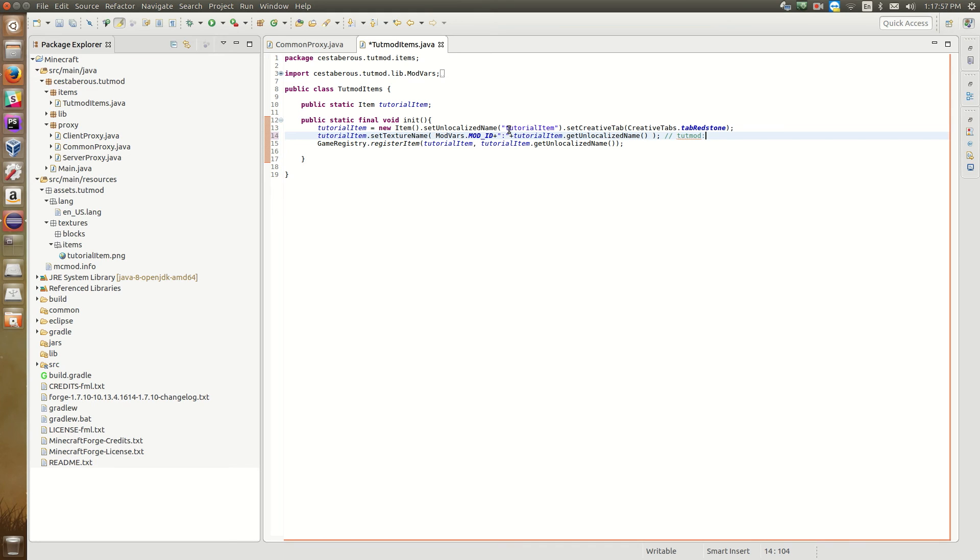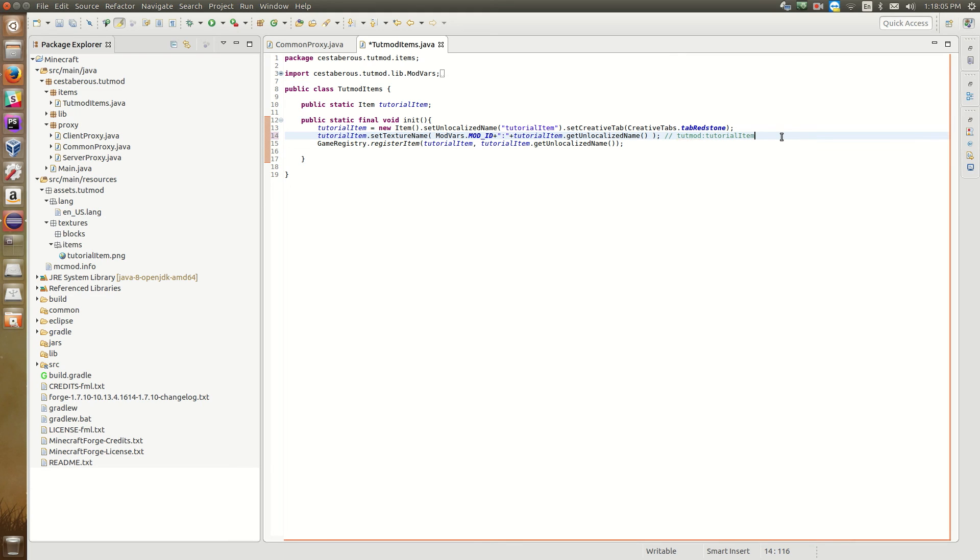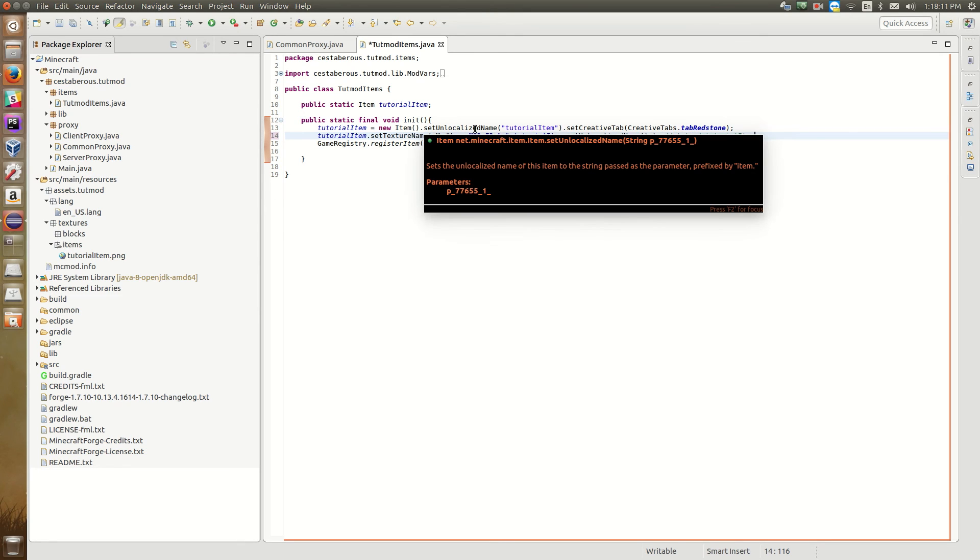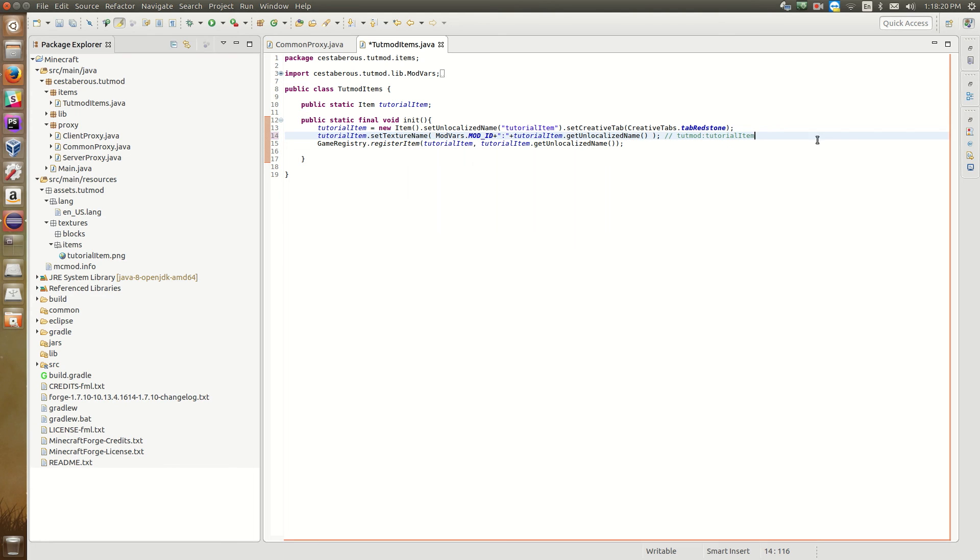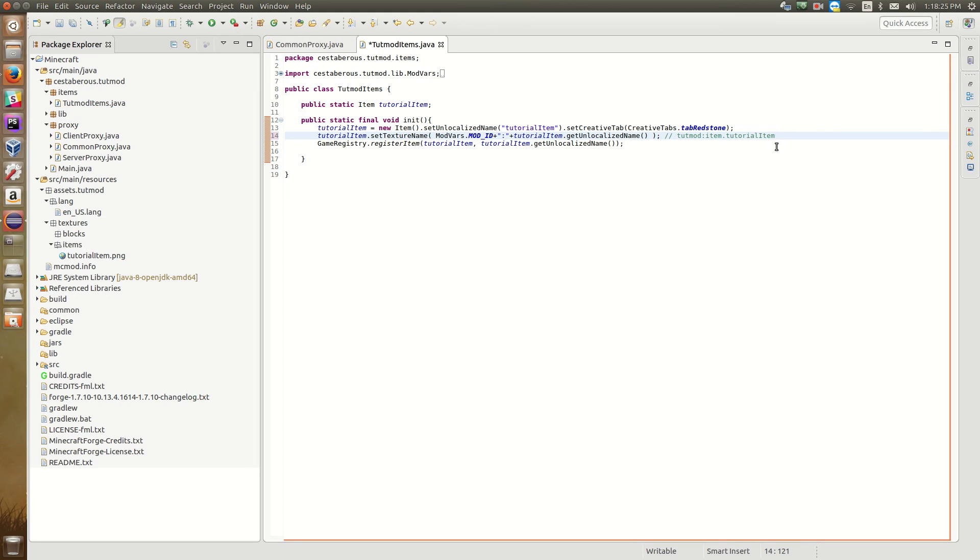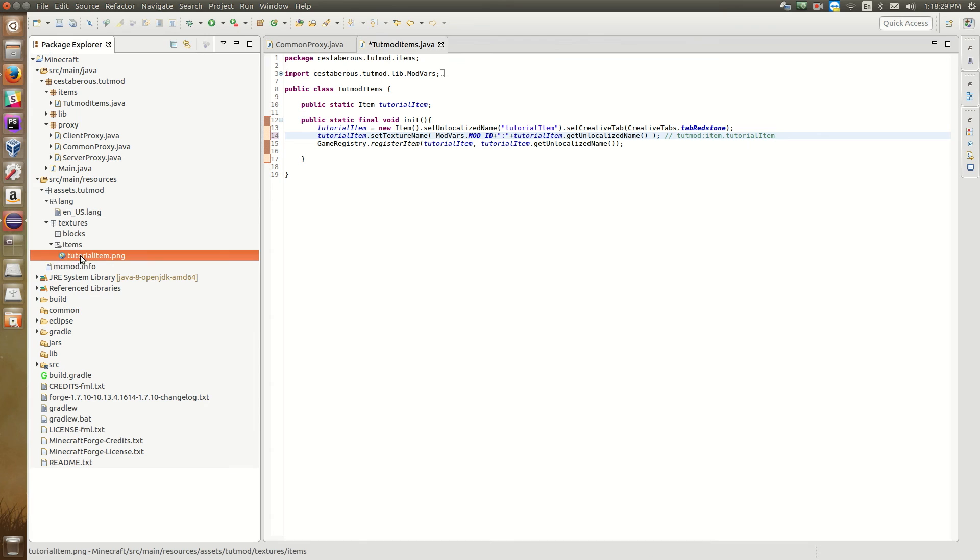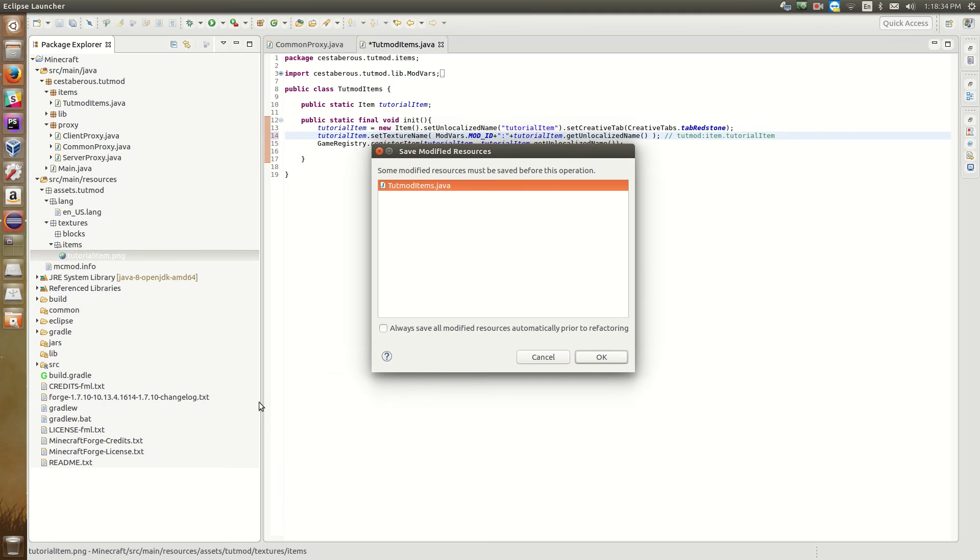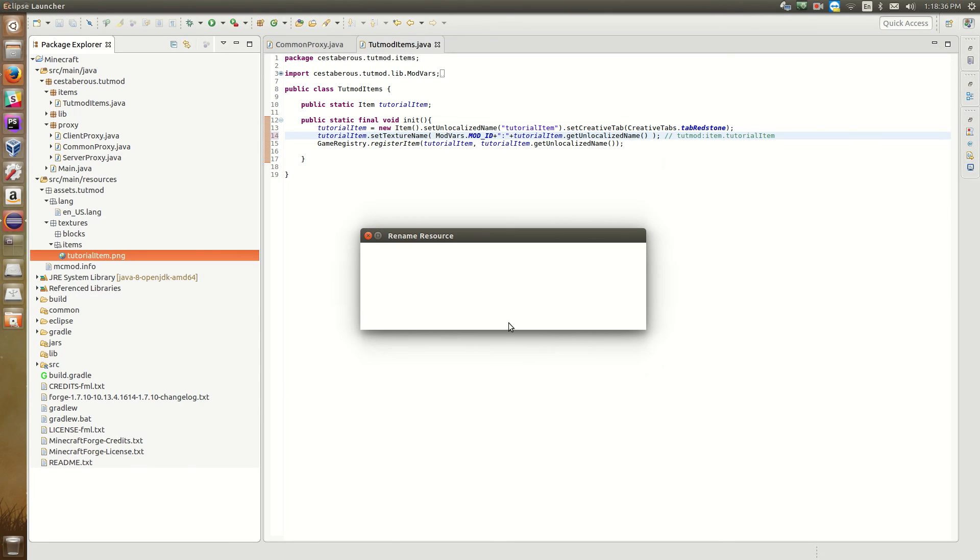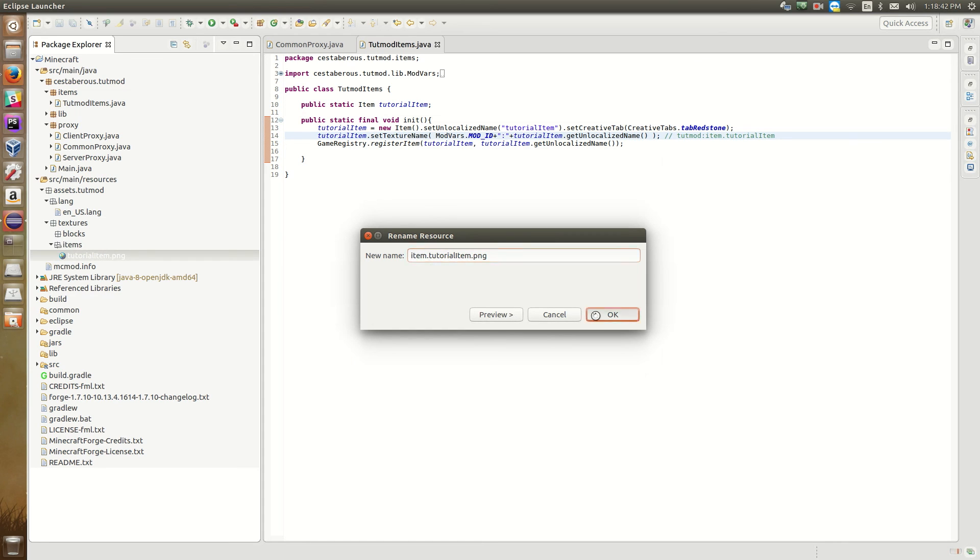You might assume, because we've set the unlocalized name to tutorial item here, this is going to be tutorial item there. When we get the unlocalized name. However, this is incorrect. Because if you read the tooltip for this, we look, it says it sets the unlocalized name of this item to the string passed as the parameter prefixed by item dot. Which means this is actually item dot tutorial item. Which means that in our items directory, our tutorial item file, we need to rename it item dot. Otherwise, it's not going to be able to find the texture.